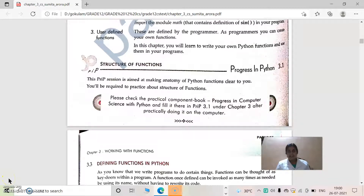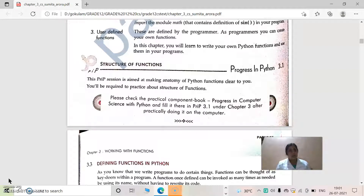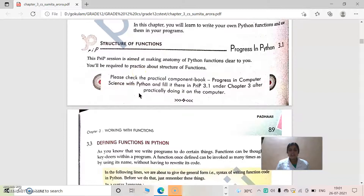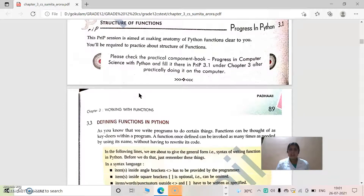Good morning, dear students. In the previous class we learned about functions and function structure — that means function call and function definition. So in this section we are studying in detail about function definition.